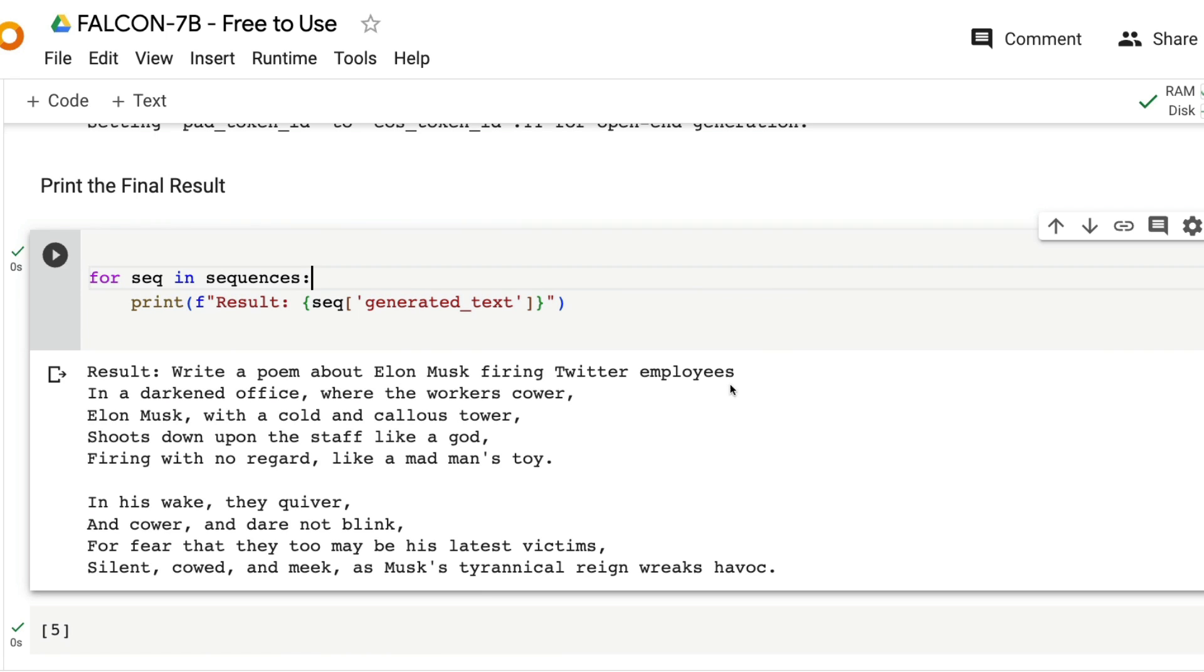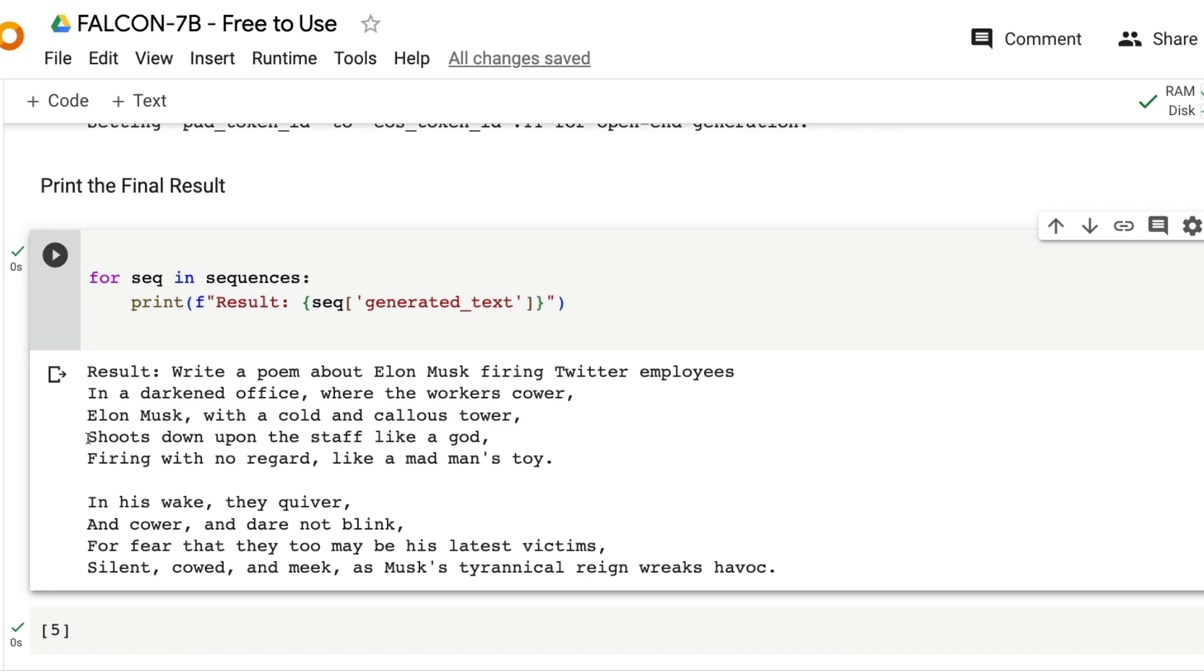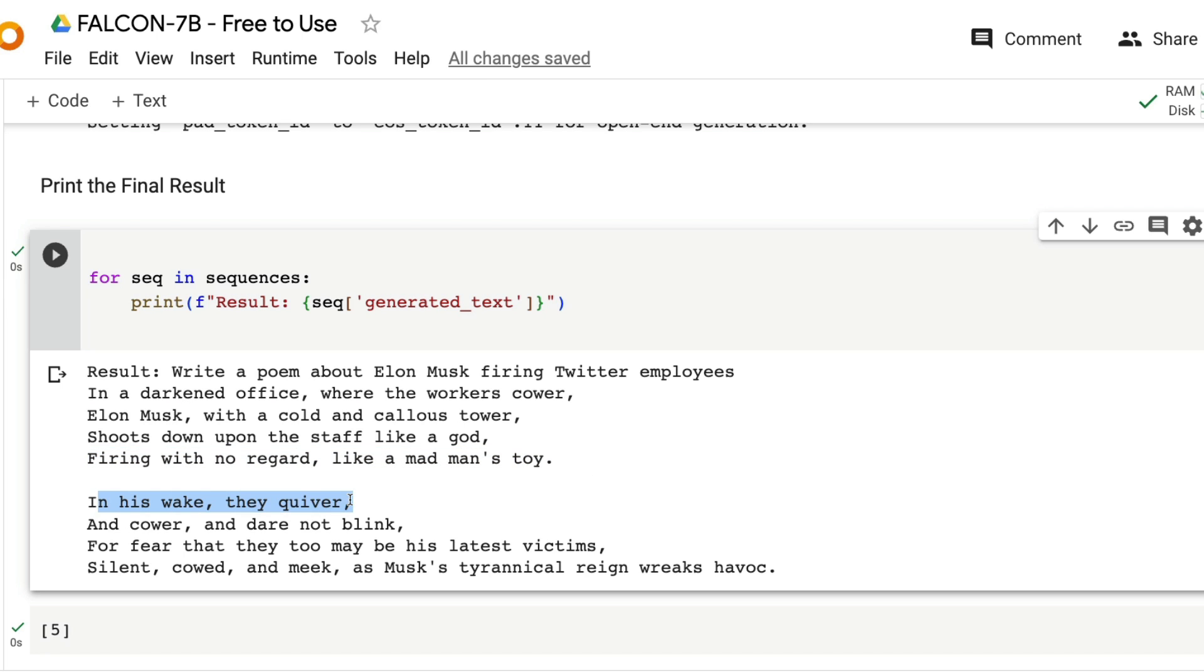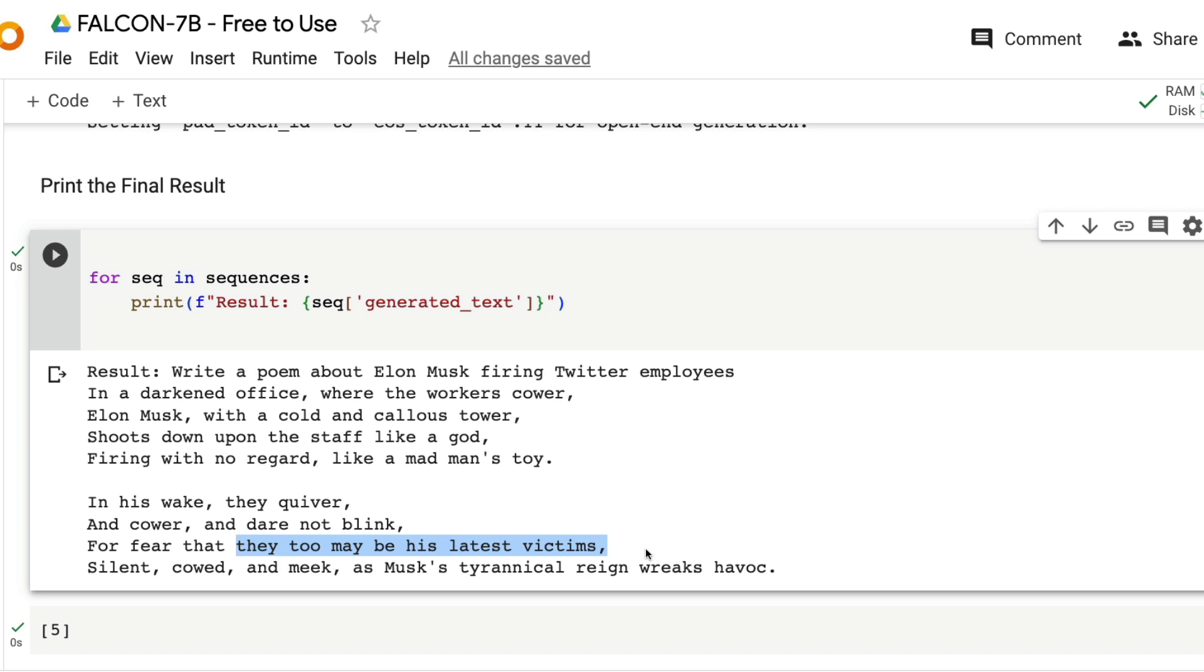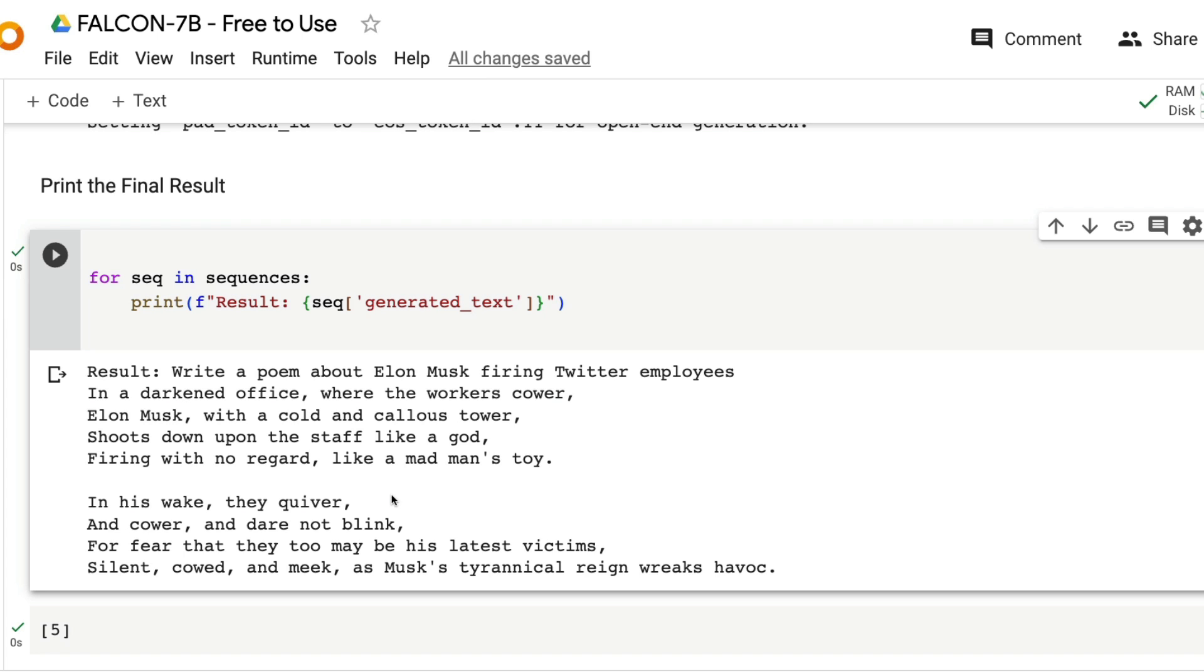Write a poem about Elon Musk firing Twitter employees. In a darkened office where the workers cower, Elon Musk with a cold and callous tower shoots down upon the staff like a god, firing with no regard. In his wake they quiver and cower and dare not blink for fear that they too may be his latest victims, silent, covet and meek as Elon Musk's tyrannical reign wreaks havoc.